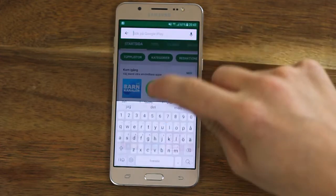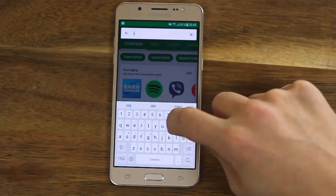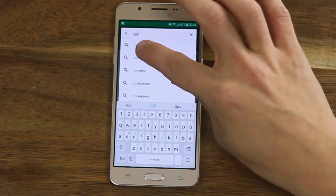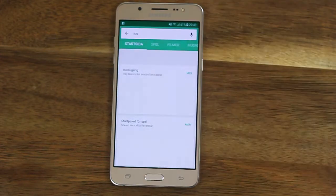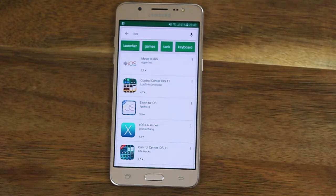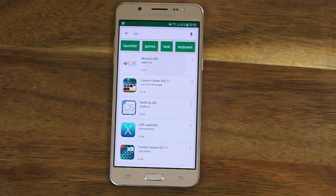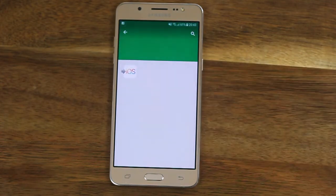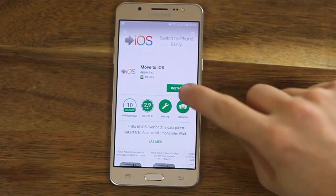We start by going to the Play Store on the Android device and searching for the app called Move to iOS. Install the app.